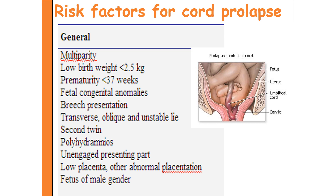Fetal congenital abnormalities — for example, anencephaly, where the breech is most likely the presenting part — and abnormalities of the umbilical cord create a chance for cord presentation. In breech presentation the umbilical cord lies lower compared to cephalic presentation, increasing the risk. Transverse, oblique, and unstable lie positions also place the umbilical cord in the lower uterine segment. In multiple pregnancy, the second twin may be in a non-cephalic position.